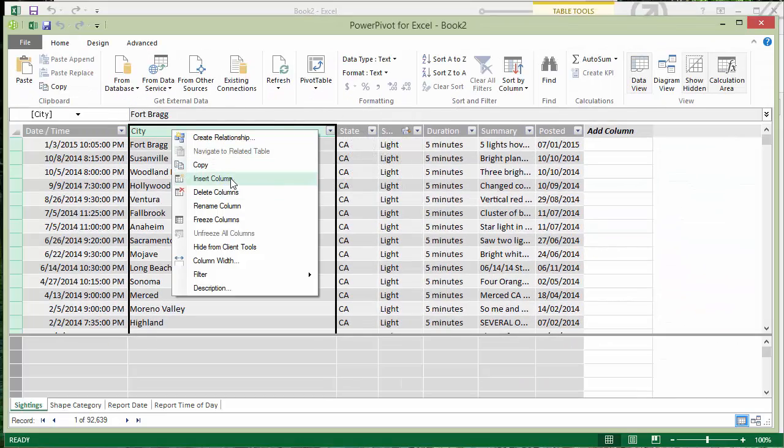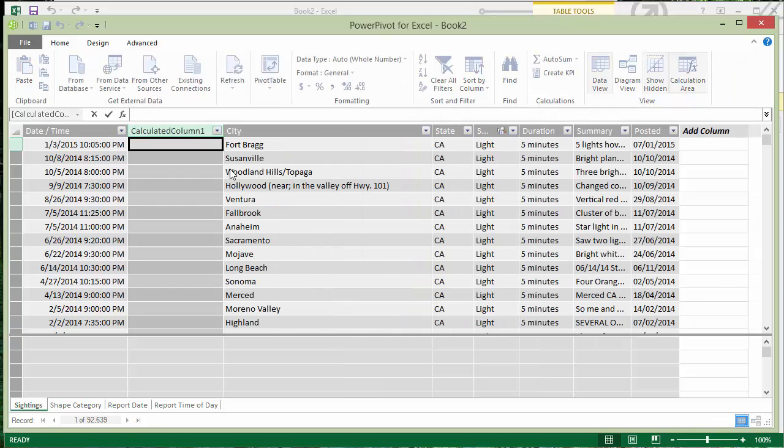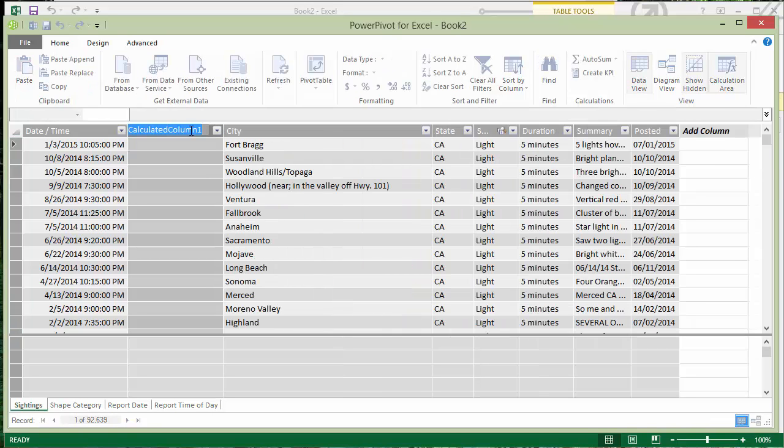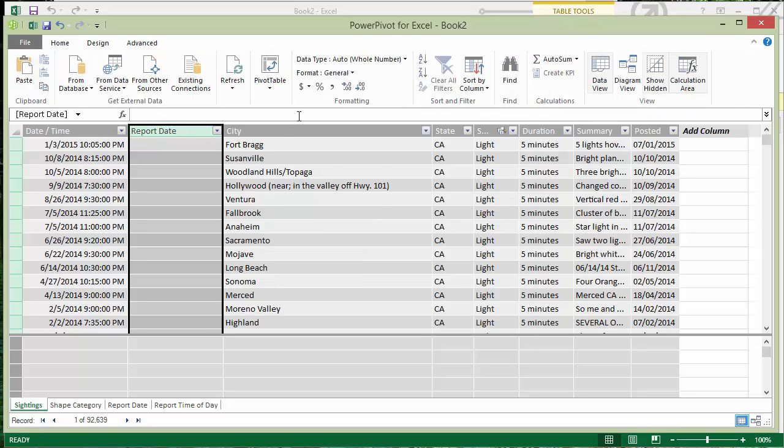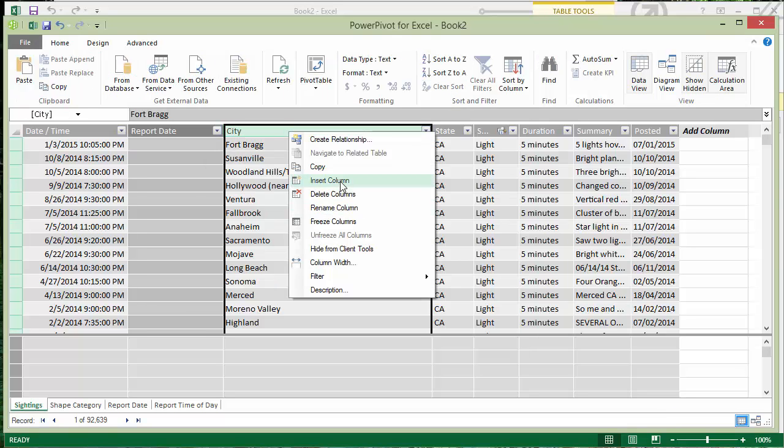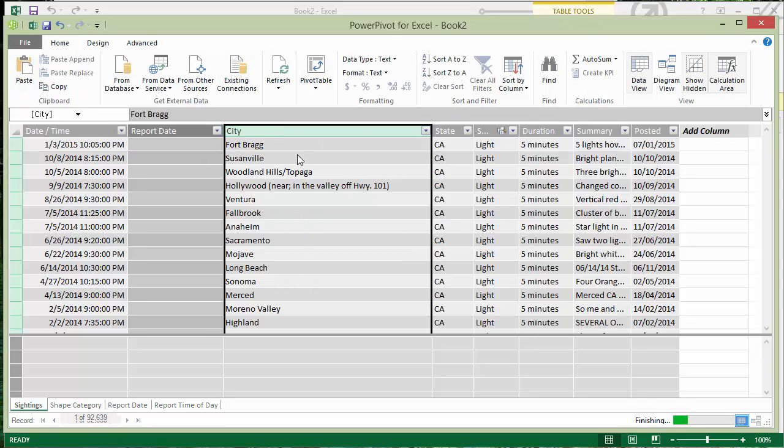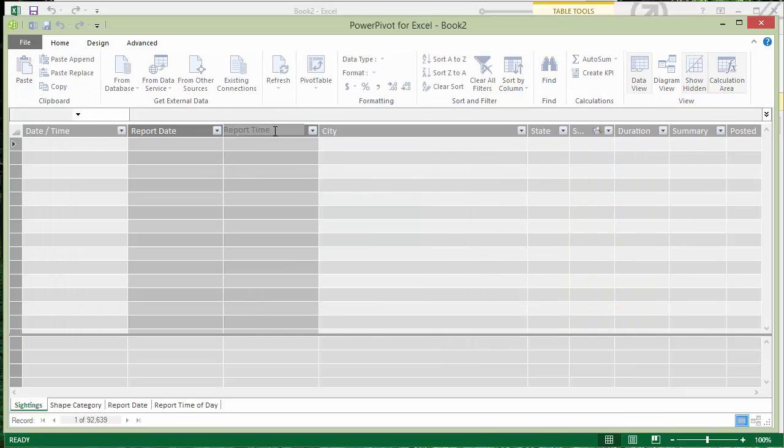So you can see that it is a date and I'm going to add two columns to this table. One's going to be my actual date column, call that report date. Then I'll insert another blank new column and that will be my time of day column. I'll call it report time.